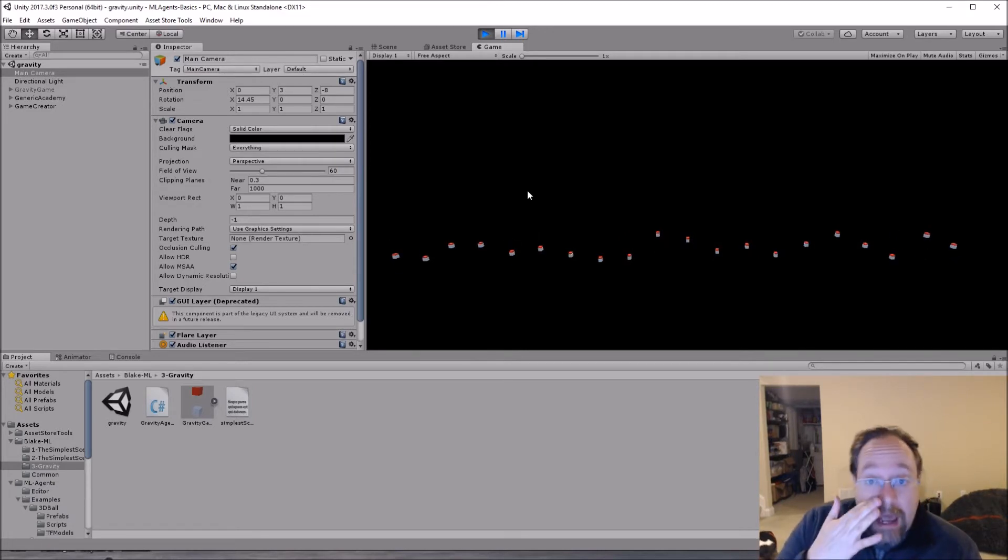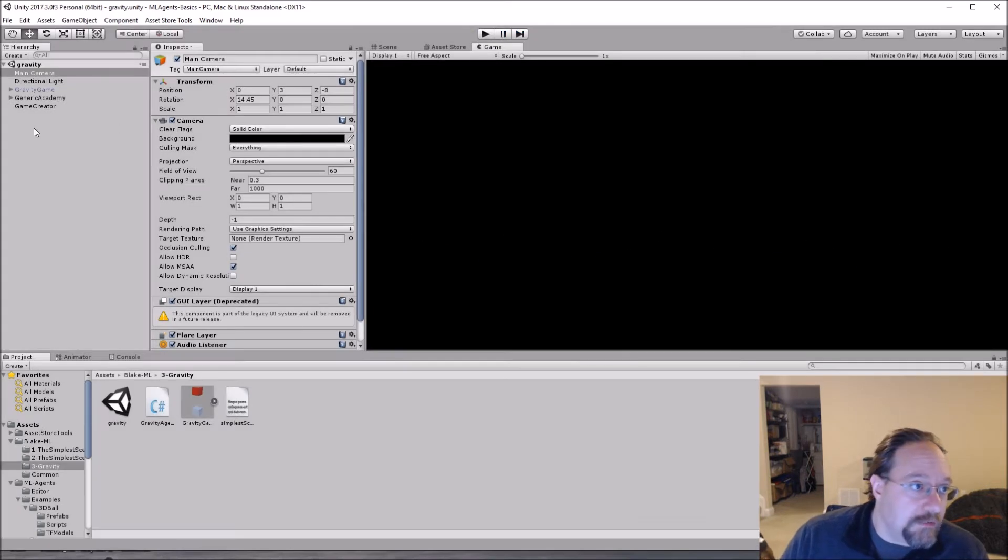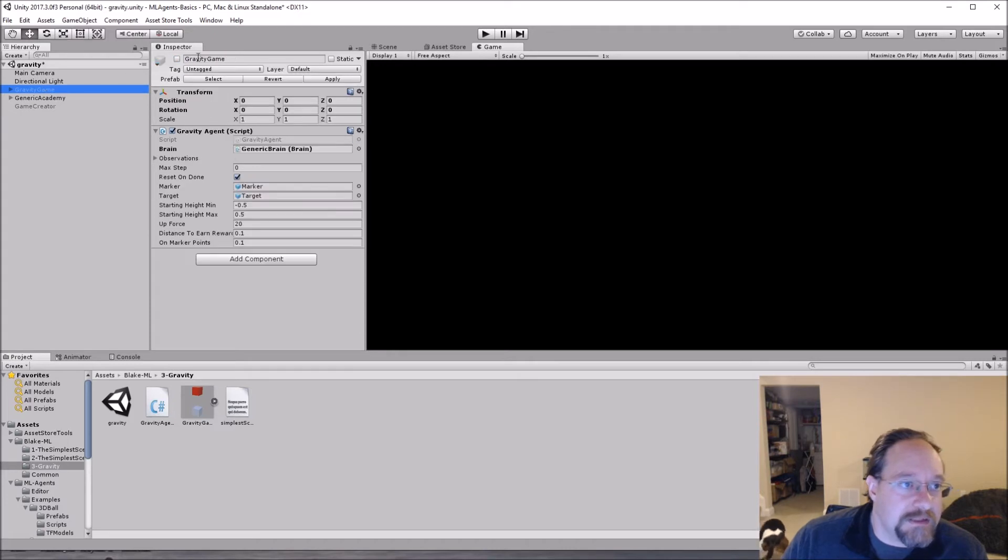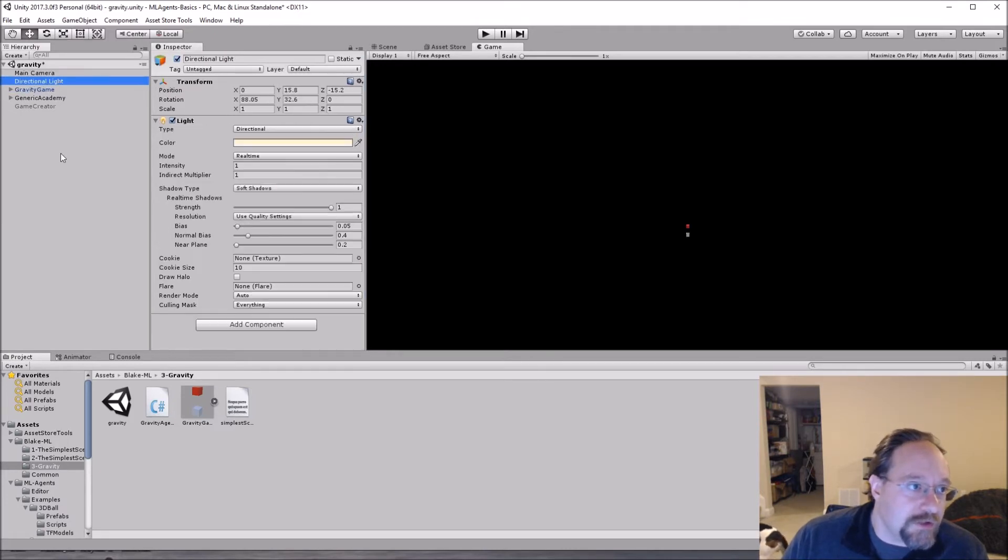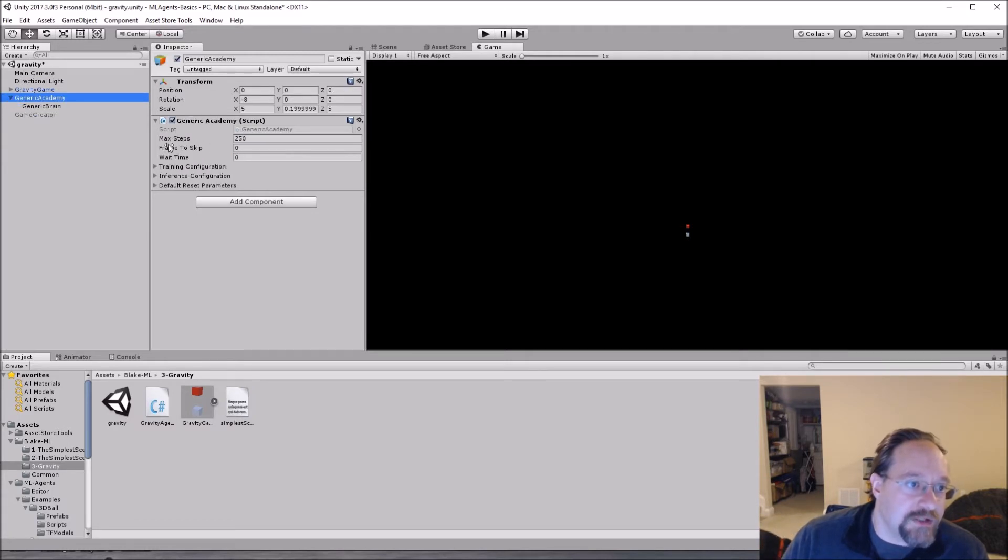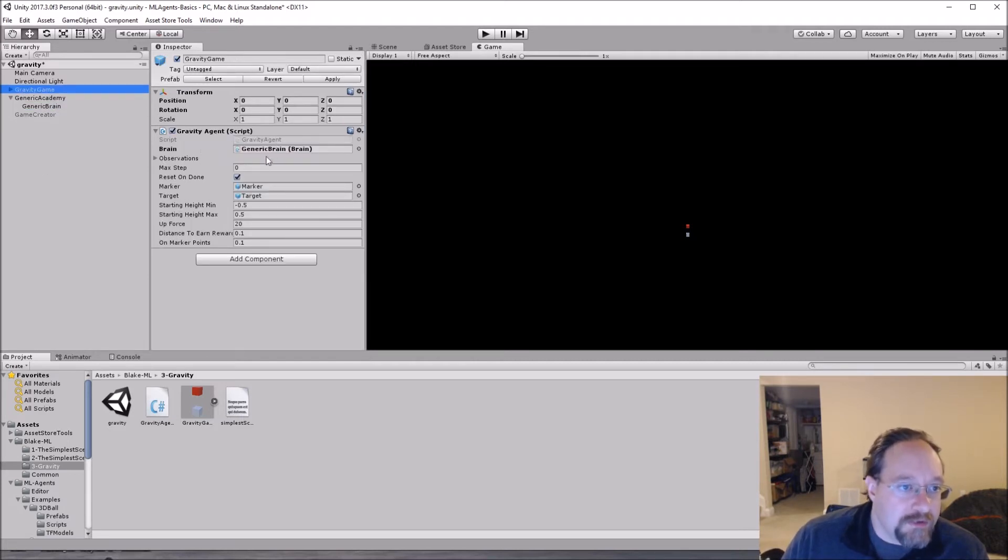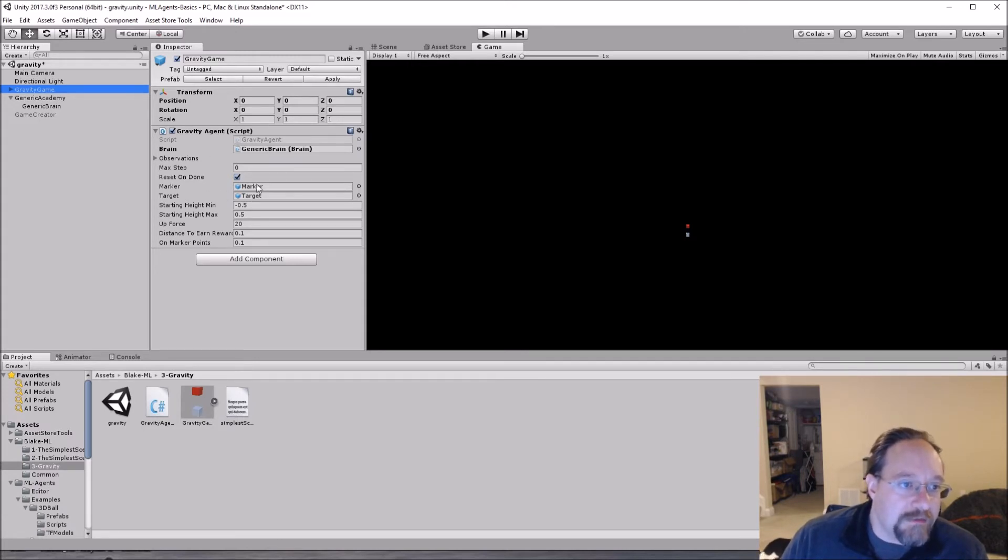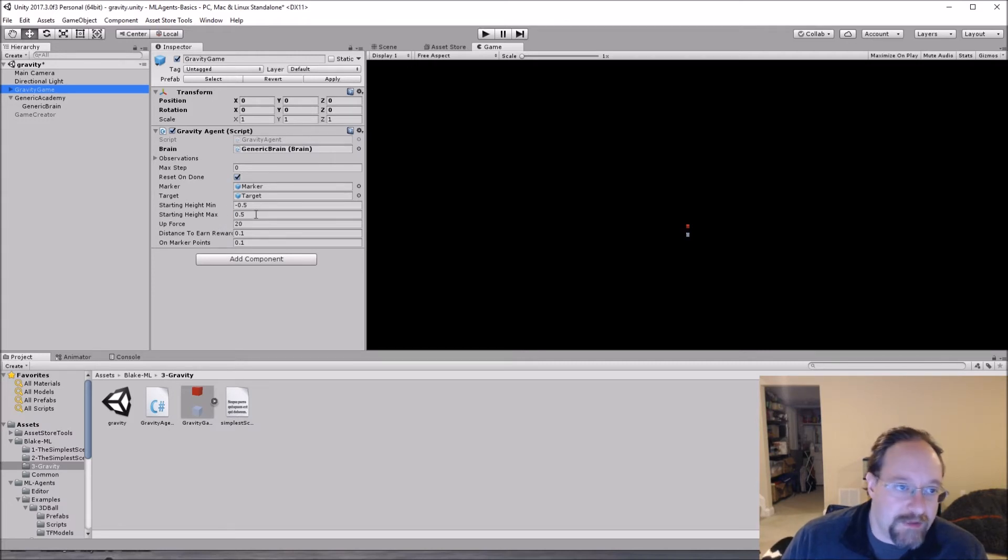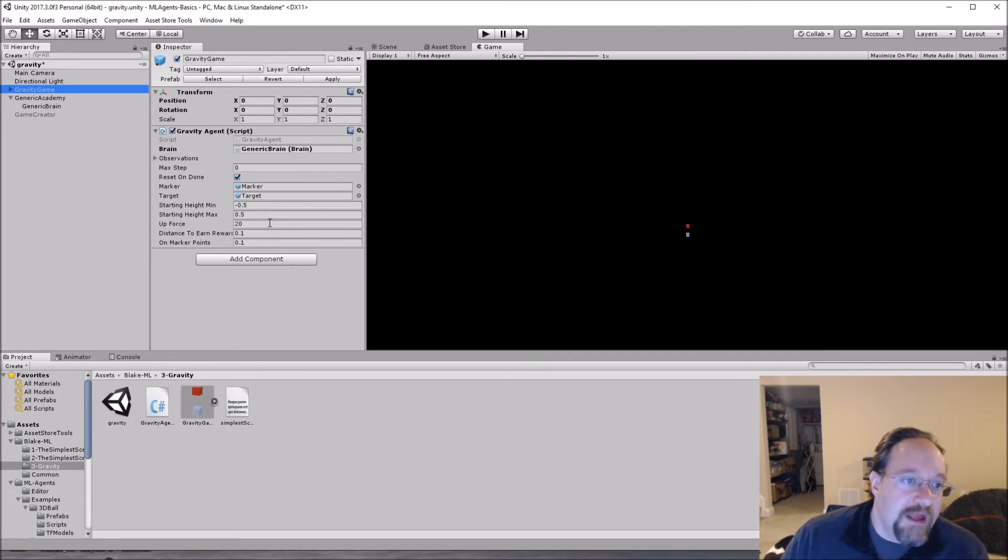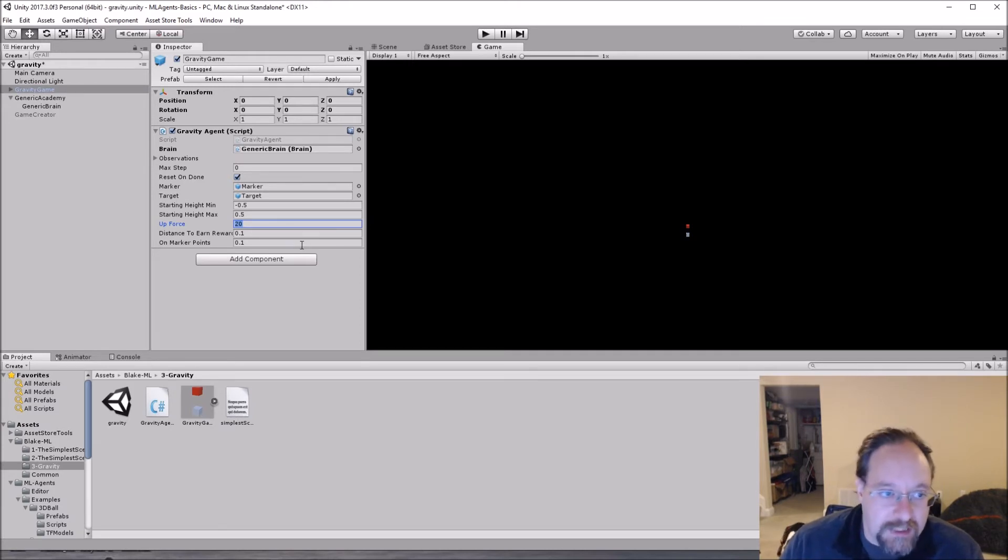So how to do this. All right. First thing we need to do, I'm going to go ahead and just turn off the game creator and fire up just have my single gravity game. Camera is the same. Directional light is the same. The academy is the same. The brain is slightly different. We'll go into what that is in a second. So here in the gravity game, we will see, we're still using this generic brain. We reset the marker target. That's the same starting height, minimum, maximum. Again, these are randomized position. Where does the target start? Where does the marker start?